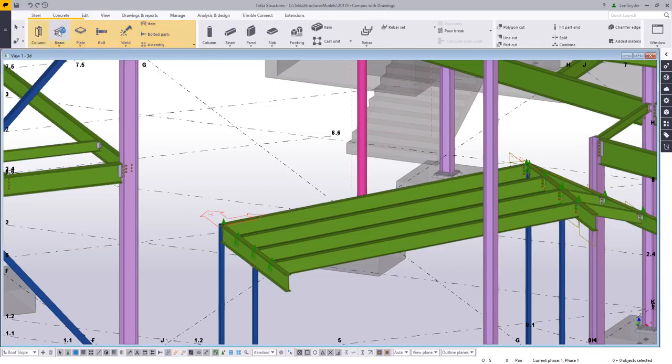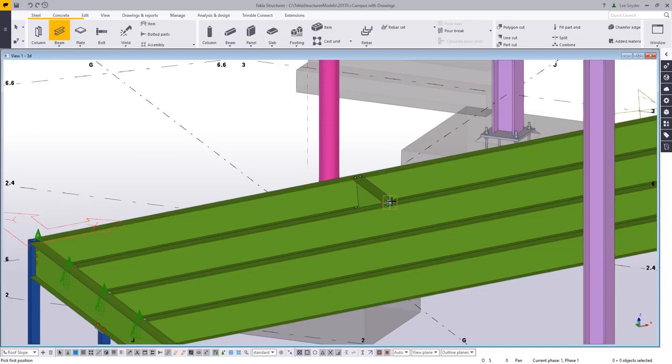So if I come over and let's say we needed to add in some more beams, I can just begin clicking, and then you'll notice that these are added along that slope just as you would expect.